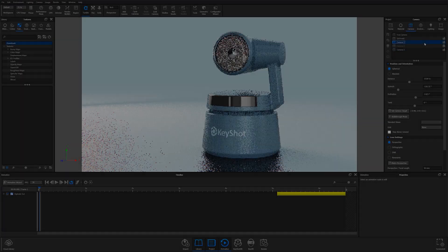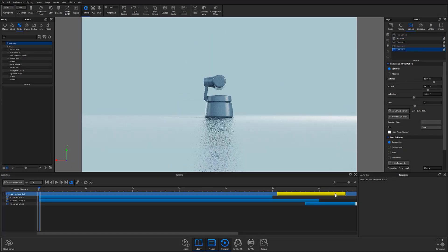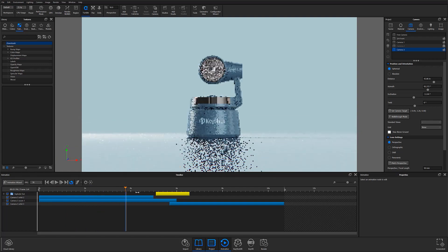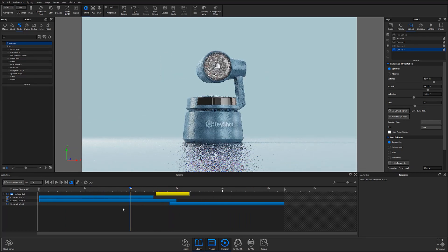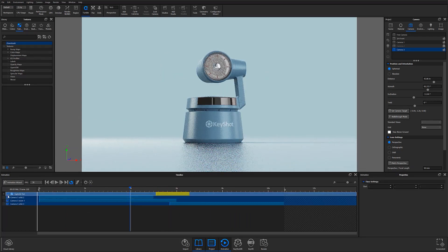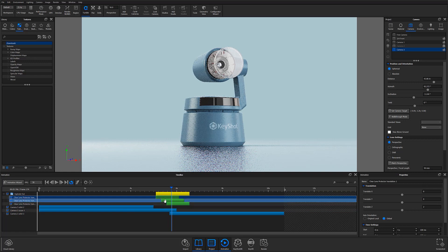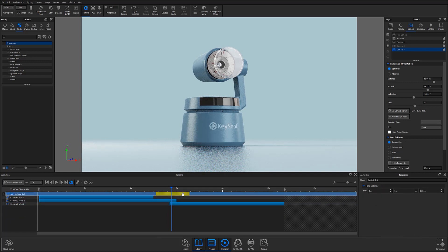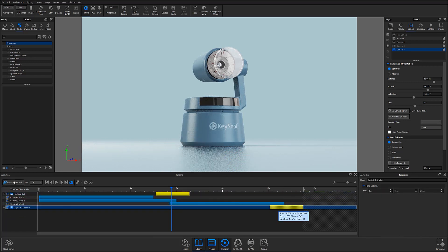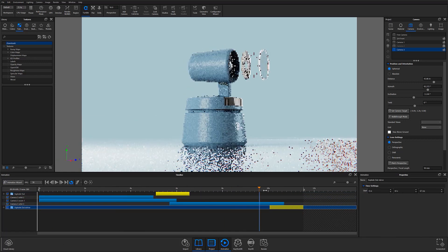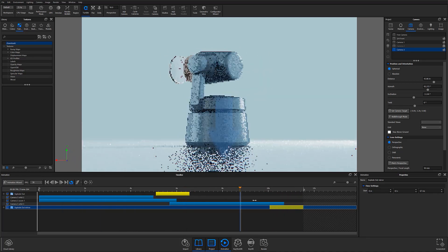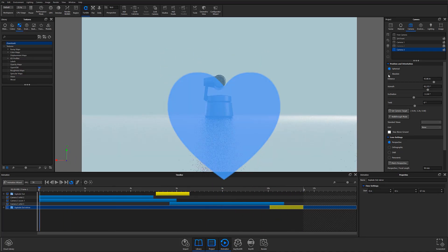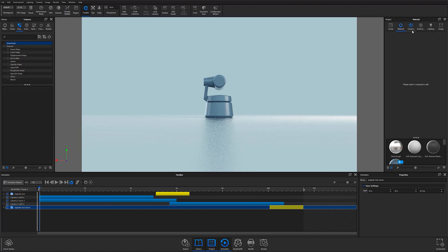Thanks for watching this episode of the Keyshot Essentials Series. In part 11, I'll be giving you a basic rundown of Keyshot's animation capabilities, so if you're interested in learning more about creating eye-catching animations, definitely check out our next episode. Don't forget to let us know your thoughts in the comment section below, and if you found this video useful, give it a like and share with your friends.